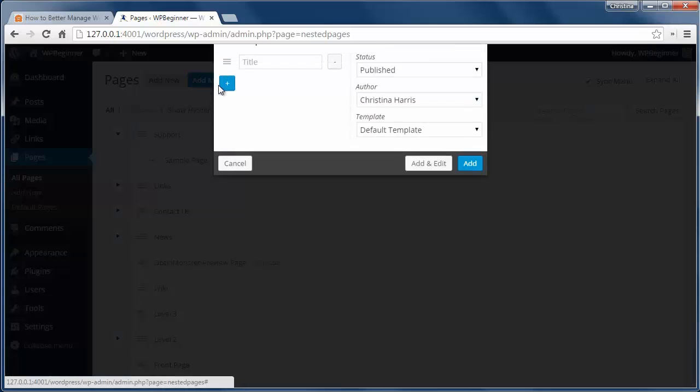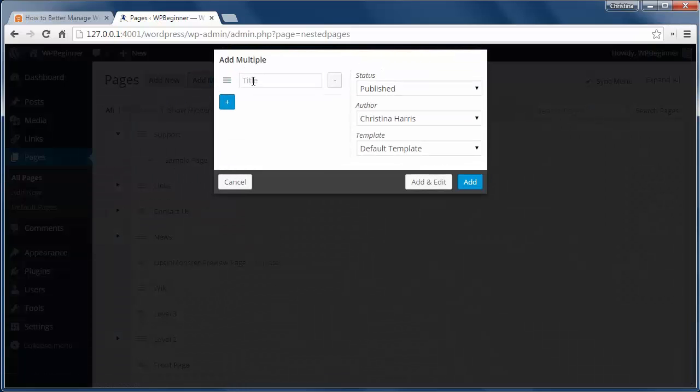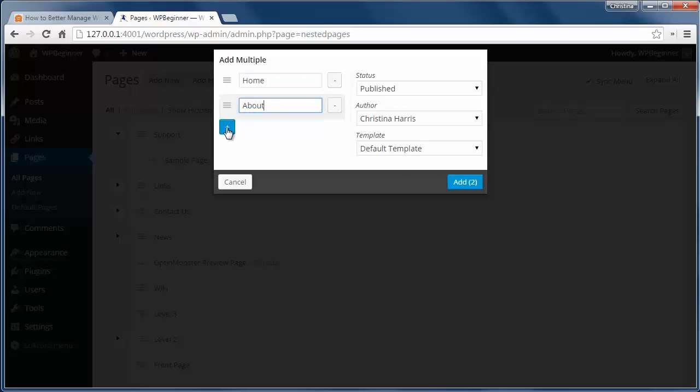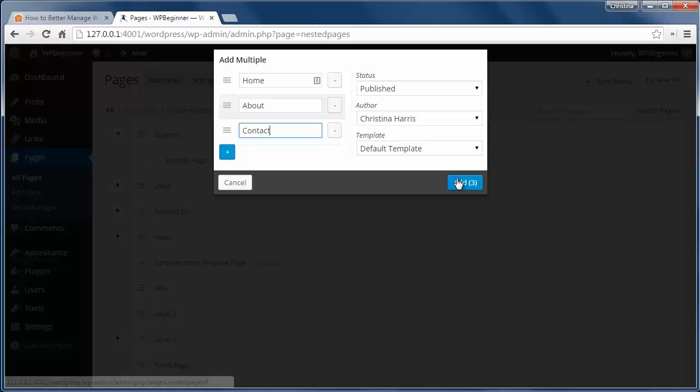You also have a multiple pages button here which lets you create multiple pages all at once. This is useful if you already know all the pages that you want on your site and how you want them to be arranged.